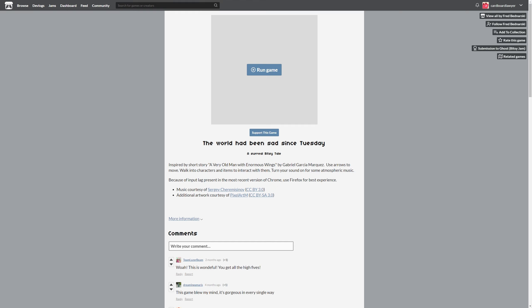Hello, and welcome to The World Has Been Sad Since Tuesday by Fred Banarski. I'll link in the description for this page, so you can come here and hit these buttons. You can give money to play this game. You don't have to, but you can, because you should support artists with whatever you can.